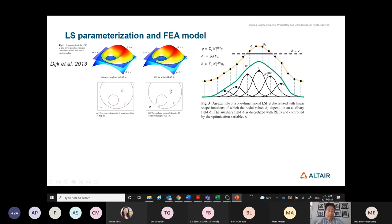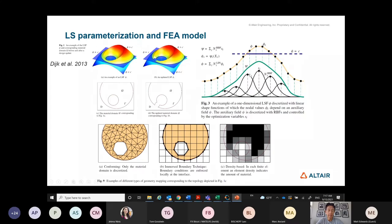At every discrete point you can use the sum of RBFs to define the contour of the level set function, and then define the level set at a certain threshold as the cut. You then map that onto your finite element mesh — typically a fixed mesh — though some researchers use a conformal mesh that must be adapted iteratively.